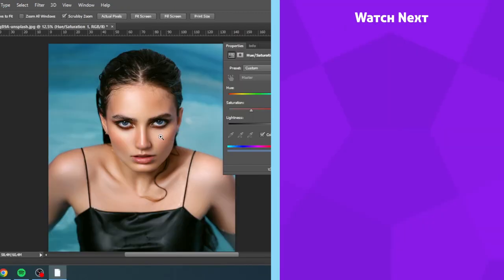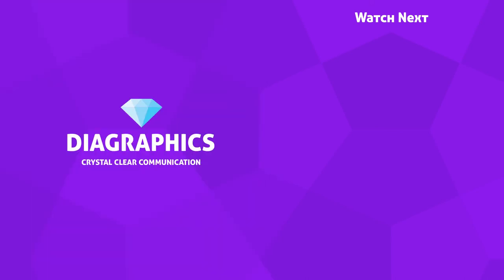If you want to watch more graphic design tutorials, you can click on one of the videos on the end card right now. Thanks for watching.